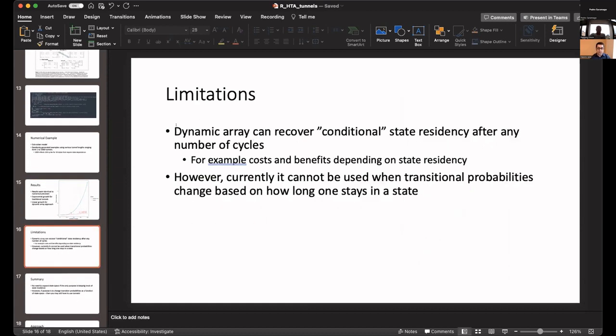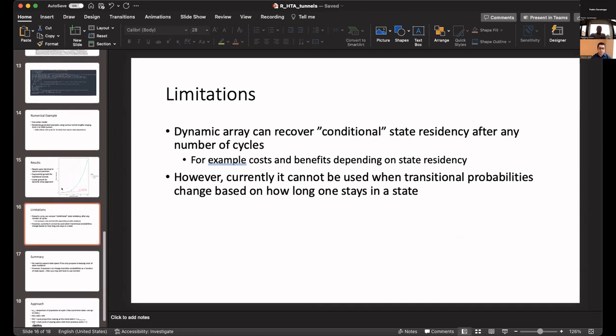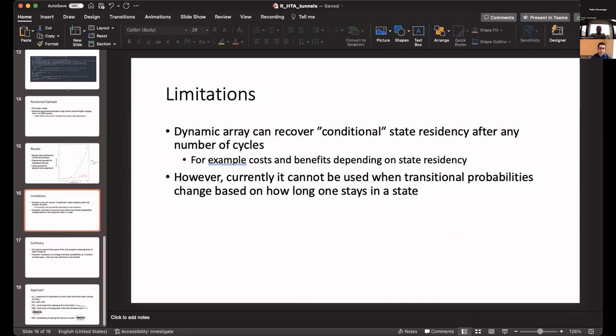One thing we are still working on, one limitation right now of this approach is that we can recover state residency, conditional state residency, very efficiently and reliably, which works very well if you have costs or benefits depending on state residency. But if you have the transition probability, we have not been able to expand the tunnel state when the transition probability actually changes based on how long people are staying in a state. This can also be important, for example, if you have the probability of a person getting additional myocardial infarctions after having a history of myocardial infarctions. That would require us to change the structure of the code. We believe the code will work, but we need to change structure so the dynamic array will also incorporate a change in probability, probably with adding additional dimensions to it.